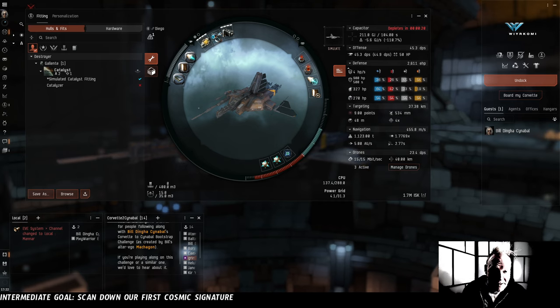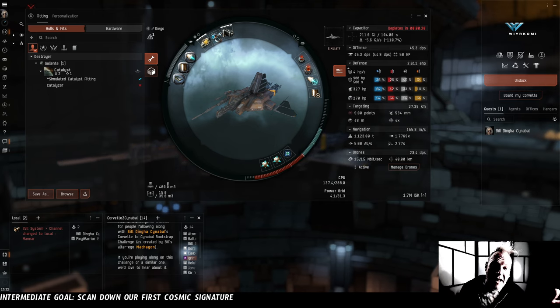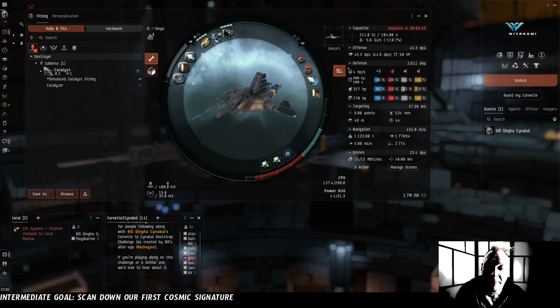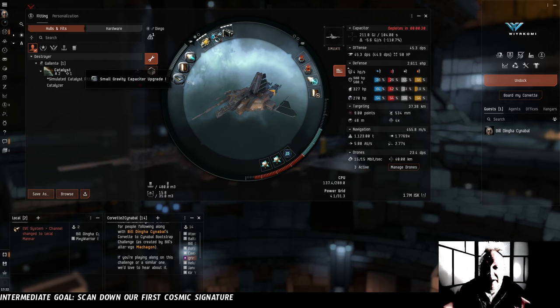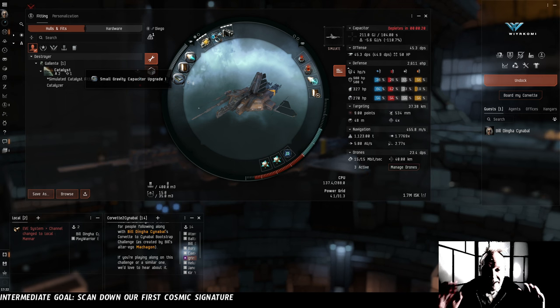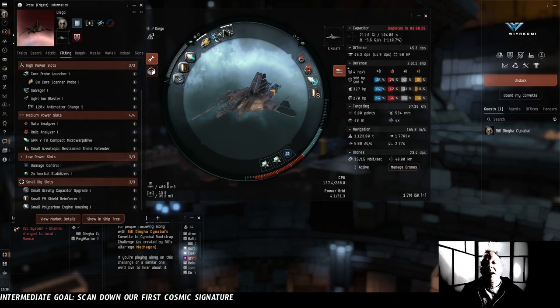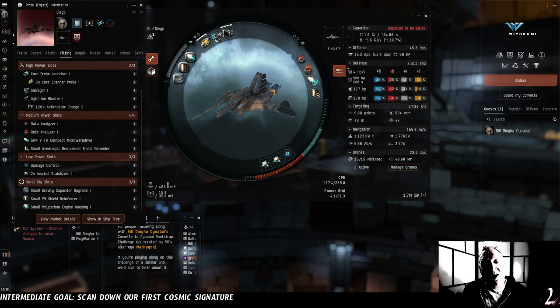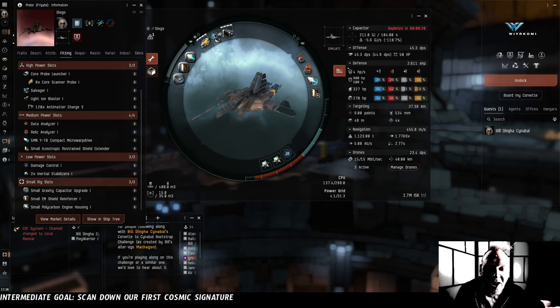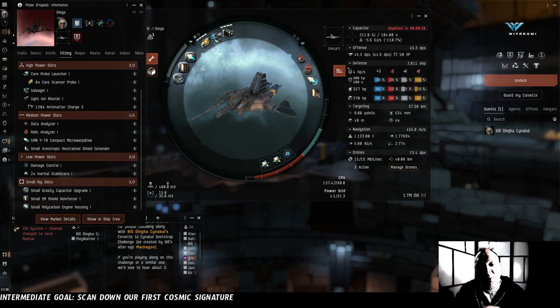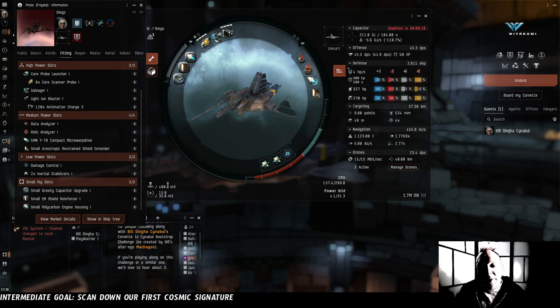I don't know if we ever will, but for the time being, at least that's on the back burner. At least the BPO was cheap. And, even though we can't fit the scan rangefinding array, we have built and fit a small gravity capacitor upgrade, which gives us a very similar flat boost to our scan strength. The rest of these modules are not directly contributing to Diego's core scanning and hacking job. Instead, they are focused on broadly increasing Diego's survivability and flexibility.